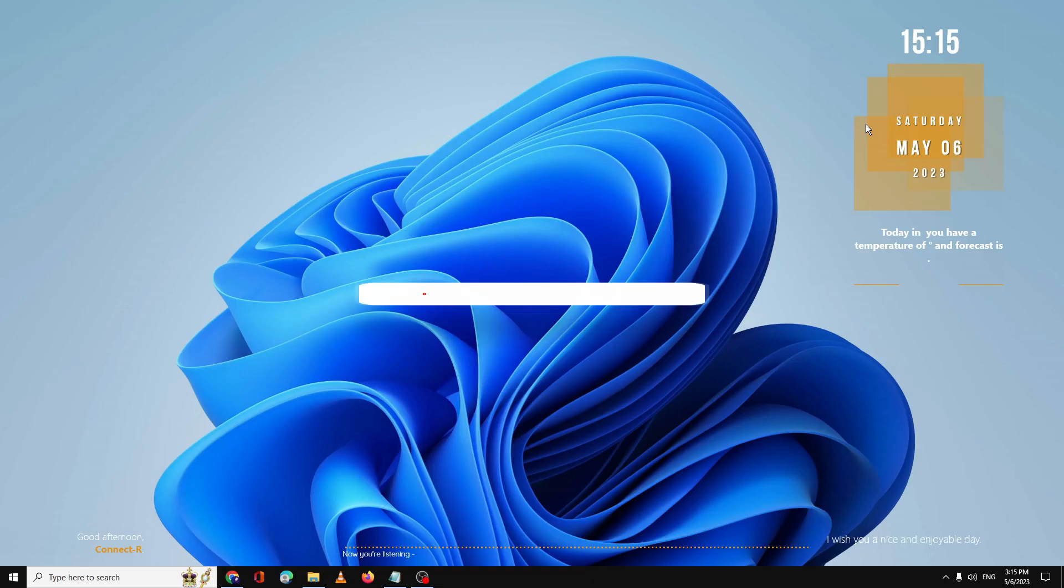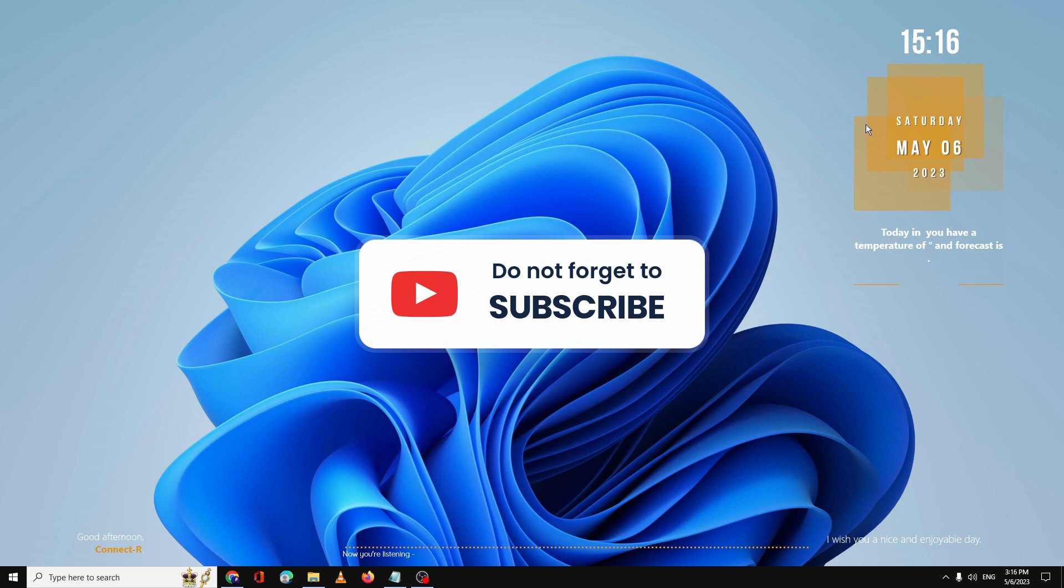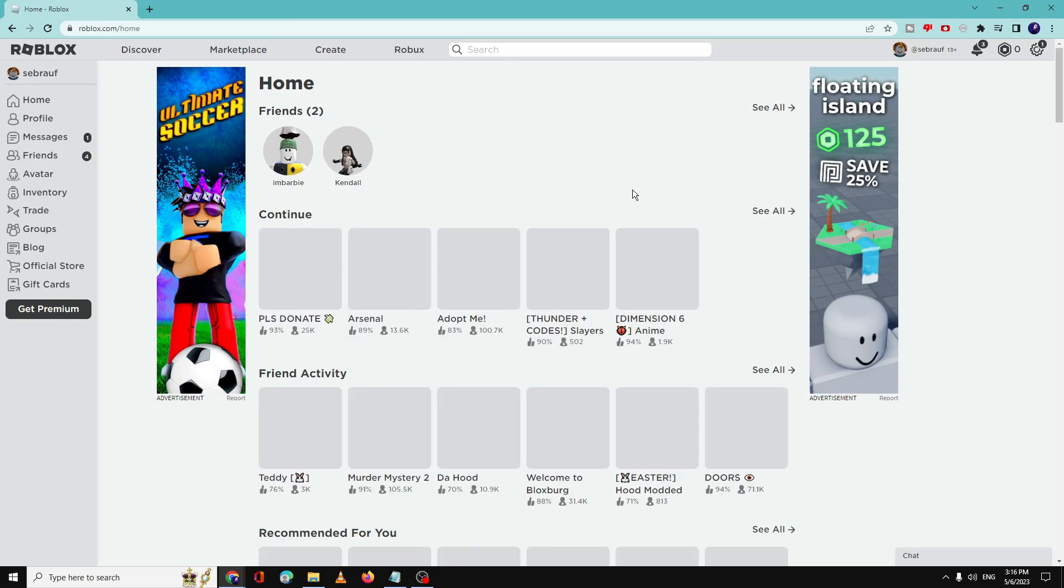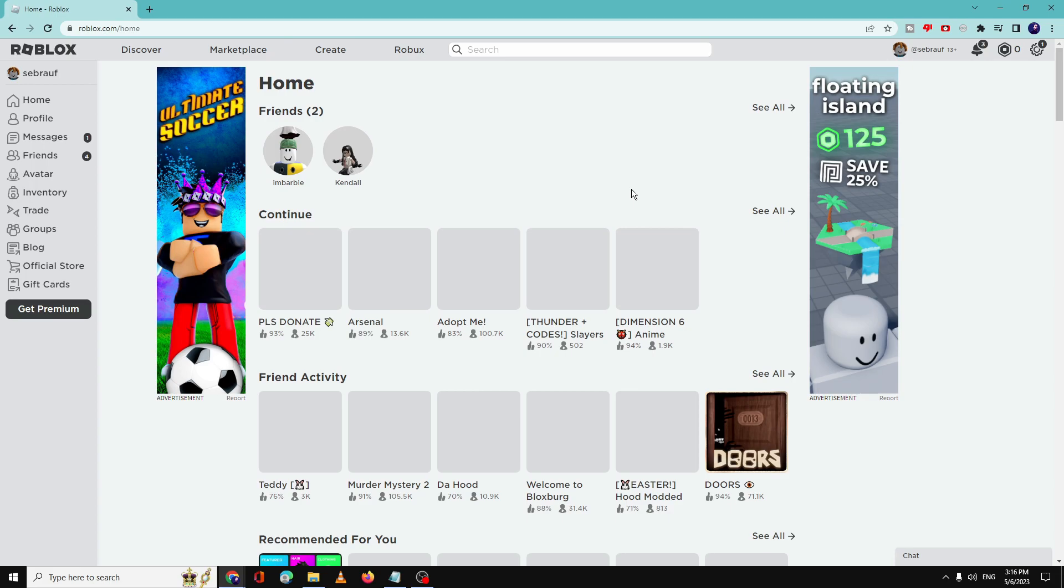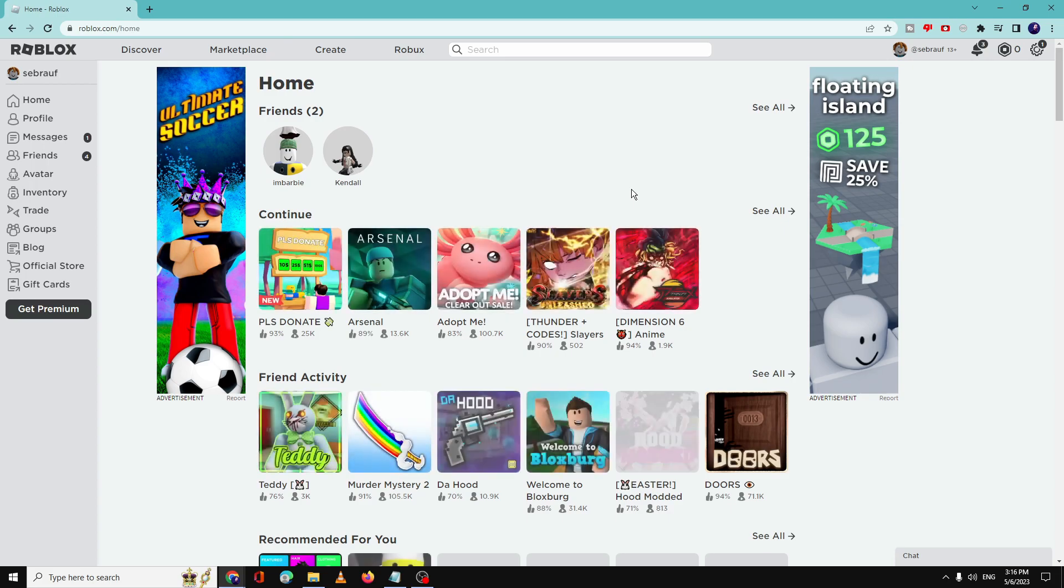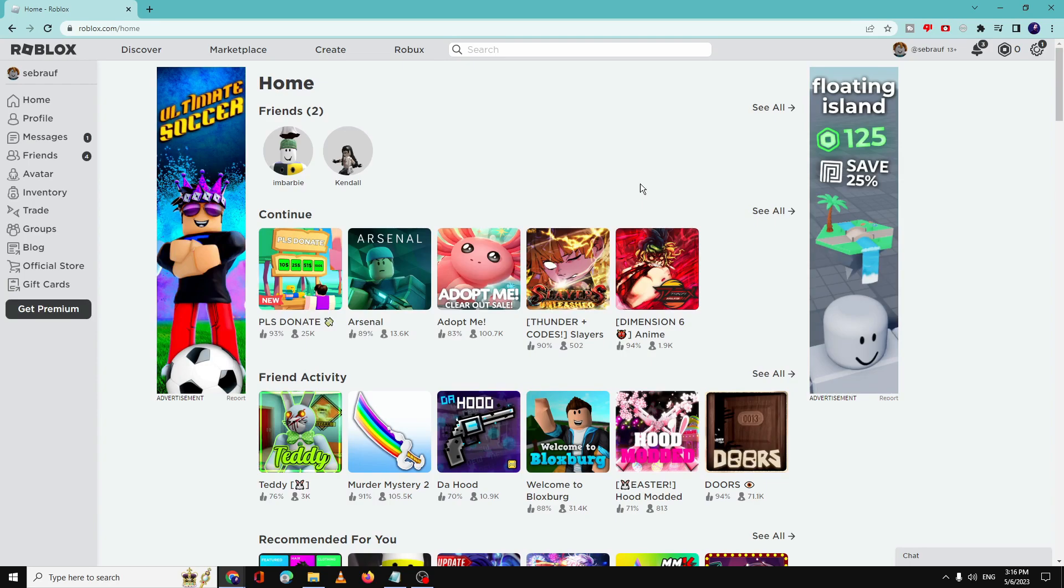make sure that you hit the like and please consider subscribing to the channel, it's absolutely free. The first thing that you have to do is disable unwanted extensions from your Chrome browser.